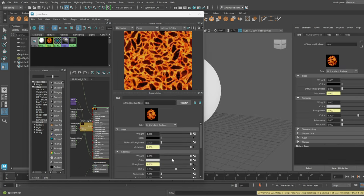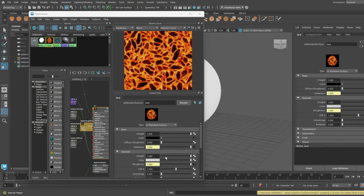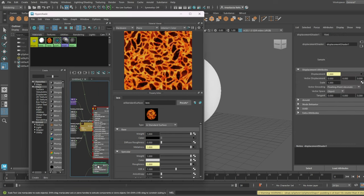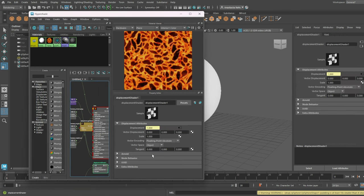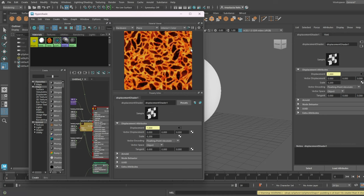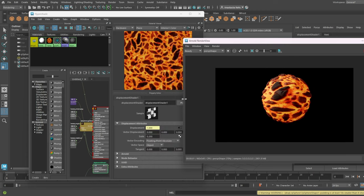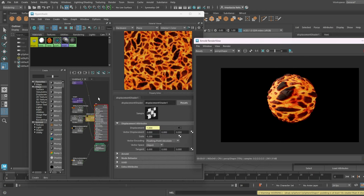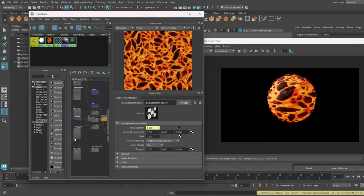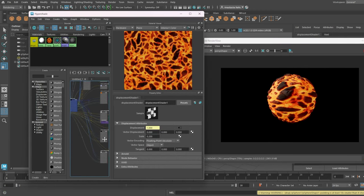We go back to the Hypershade and select the Displacement node. I will start with fixing the Silhouette Distortion. The higher the Scale parameter is, the stronger the Silhouette Distortion. I would start with 0.2 for the beginning.